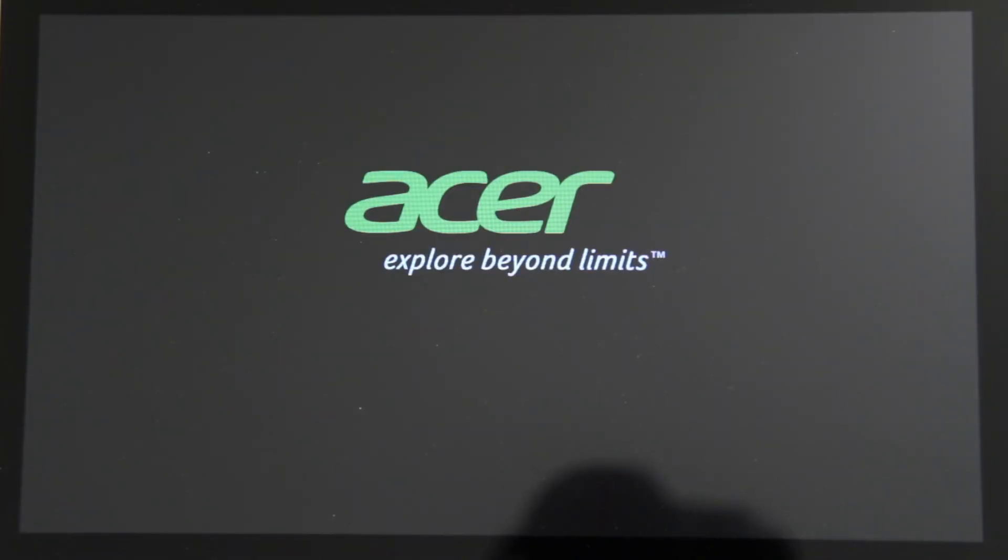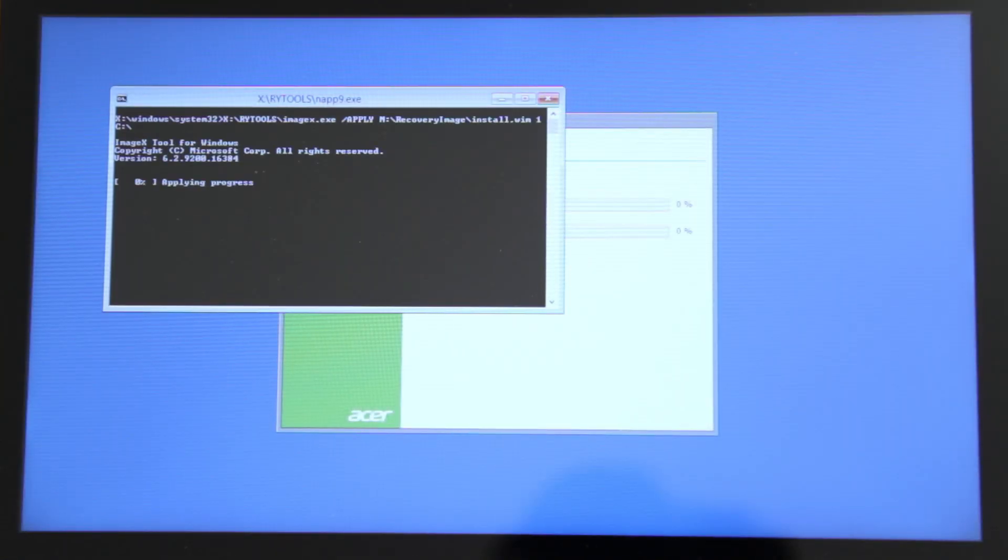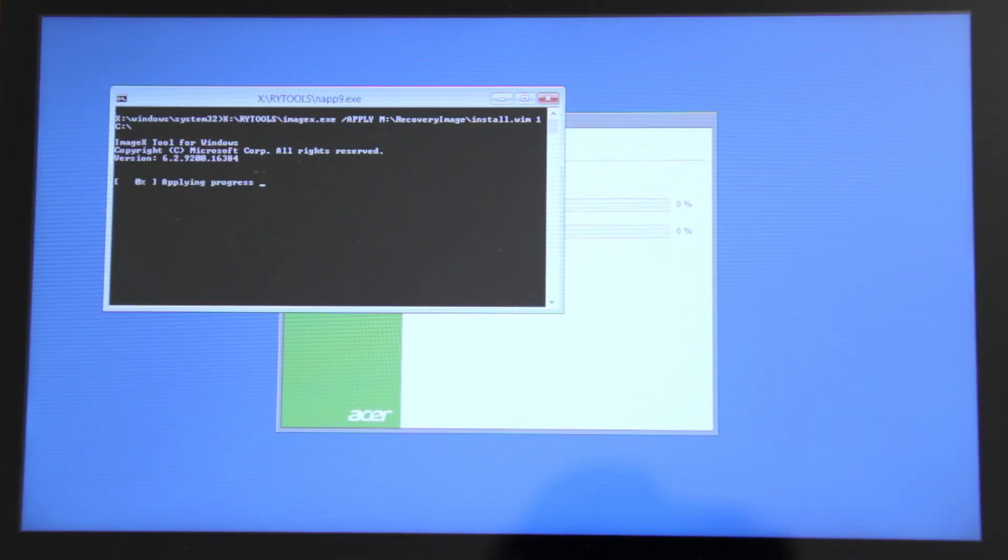Your computer will restart and go through the next part of the recovery process, which will take about another 20 or 30 minutes, depending on your computer.